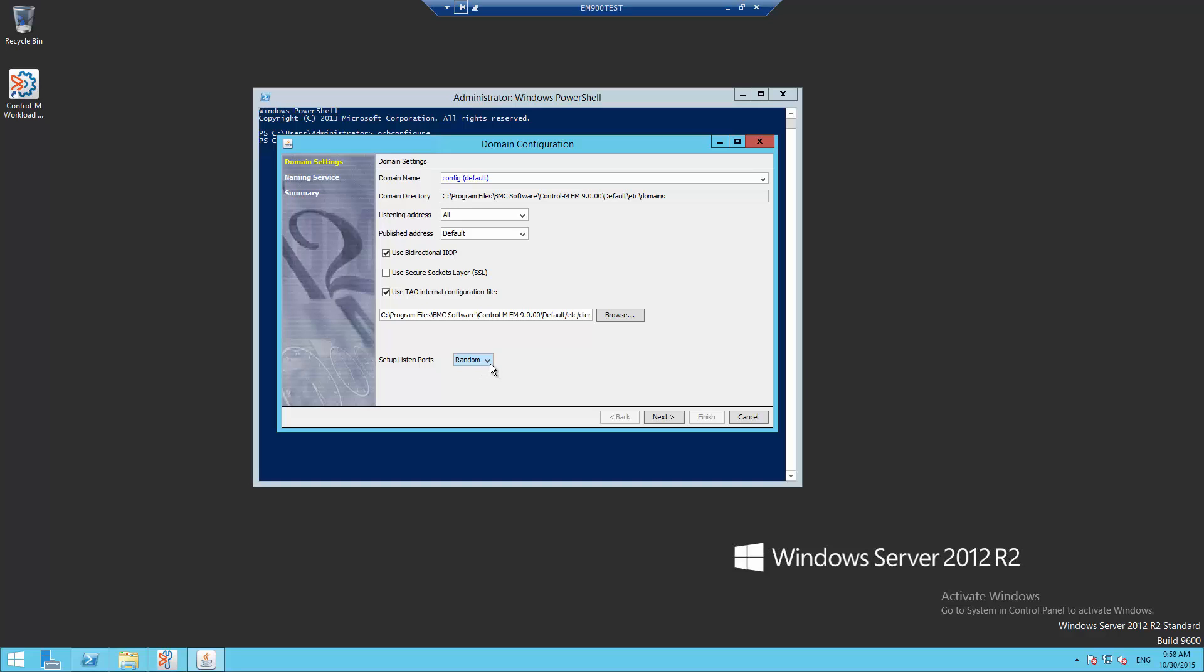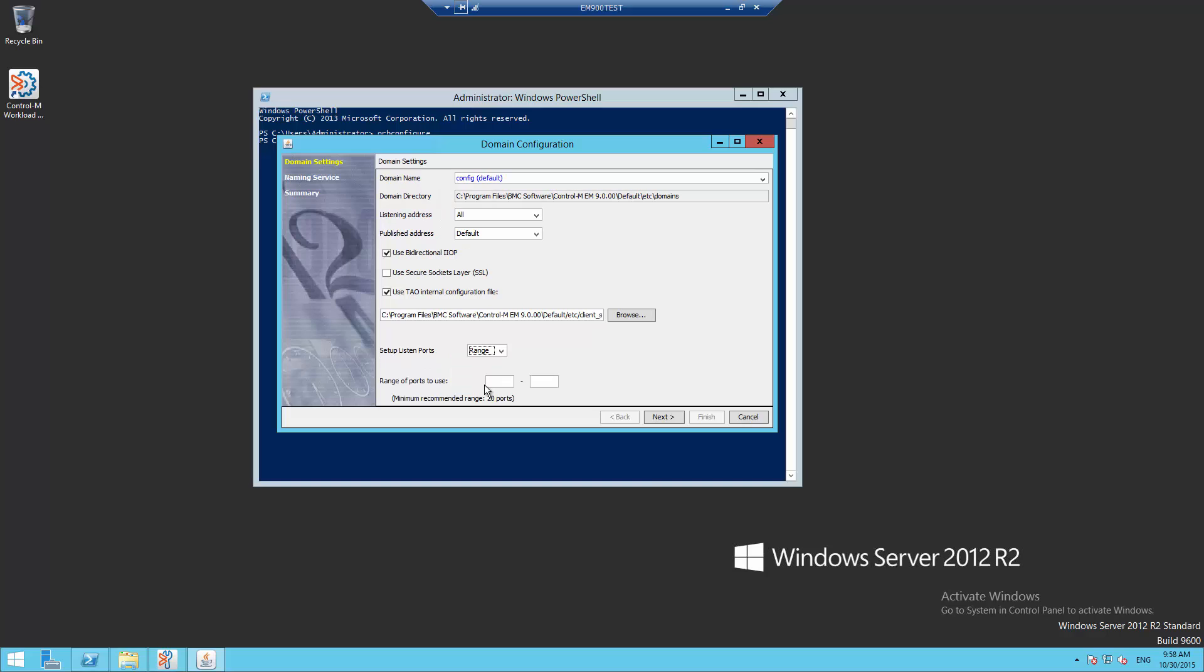When a firewall is present, random ports cannot be used, so fixed ports have to be defined. The alternate choice instead of random is range. A range of 20 ports has to be specified. For example...